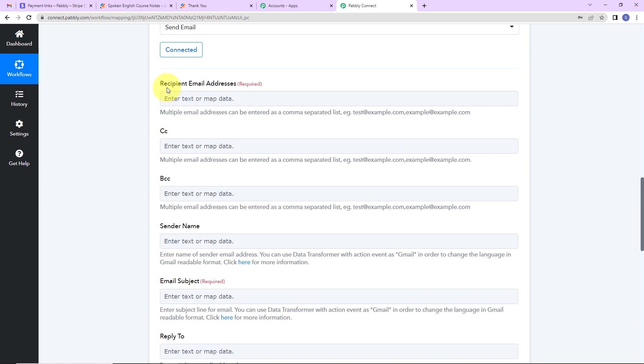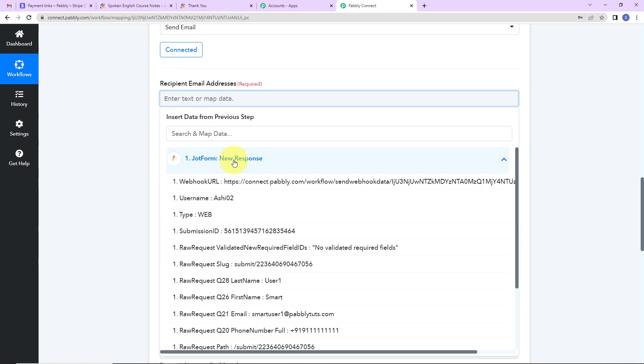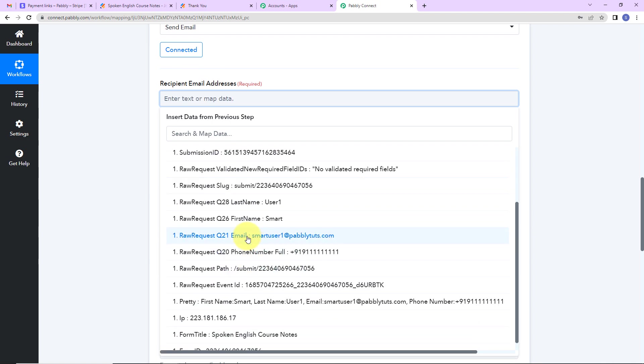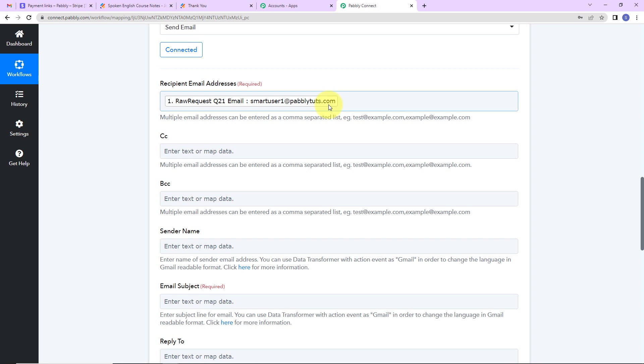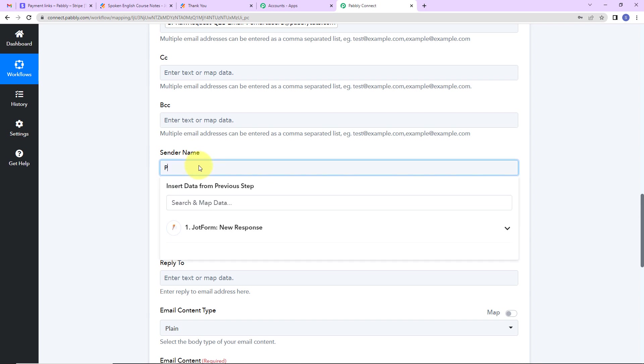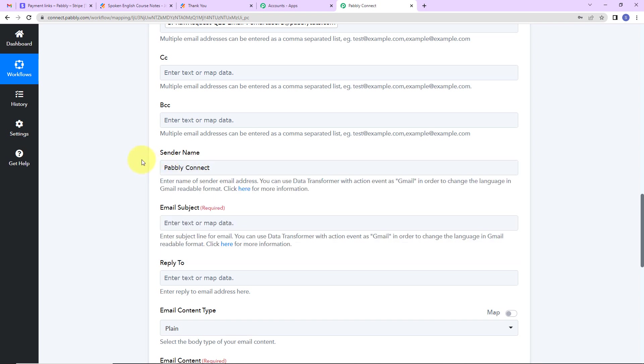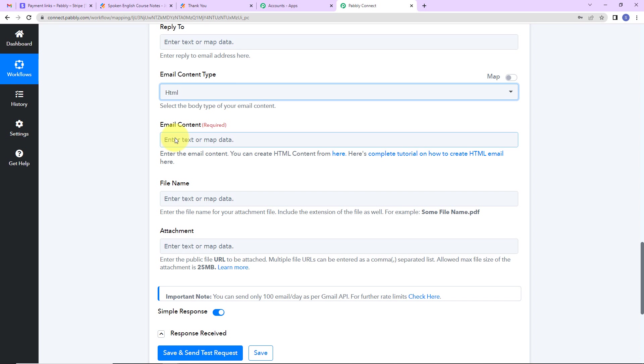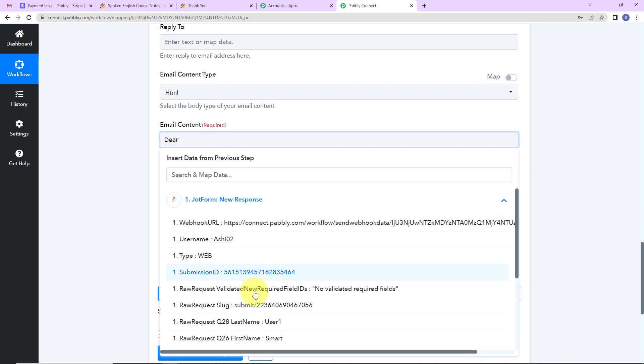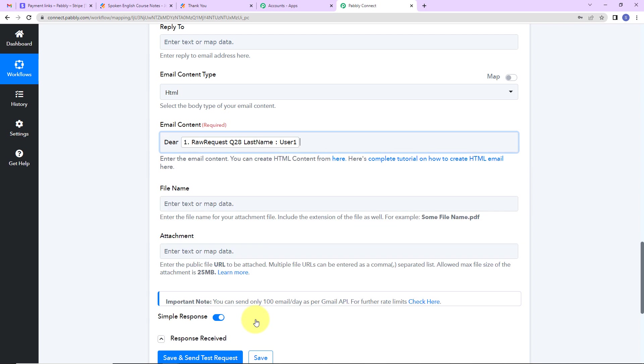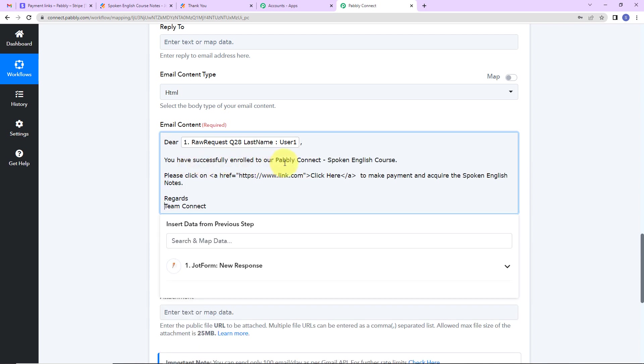Let's come down. Here we have to enter the recipient's email address. So I'm going to map this information. As I click on this, you can see the previous response. This here is the email address of the person. This method with which I have added the information here is known as mapping, and this is important so that every time the workflow runs, it can take the new data into consideration. Now here is the sender's name. I'm just going to write Pabbly Connect. Since this information is going to be static, that's why I have written this manually. Then we have the email content type. I'm going to select HTML. And then we have the email content. So here I'm going to write 'Dear', map the last name of the user. You have successfully enrolled to our Pabbly Connect spoken English course. Please click on...